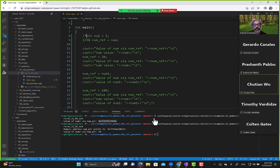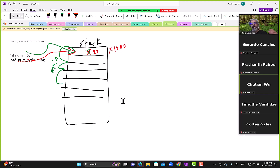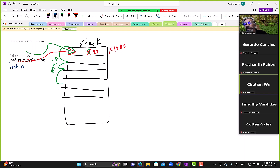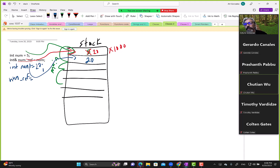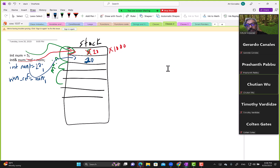When we say num_ref equals num1 — assuming int num1 equals 10 stored at another address, say x996 — we cannot assign num_ref a different address. So num1's value of 10 would appear at num_ref, but num_ref is still pointing to its original address.